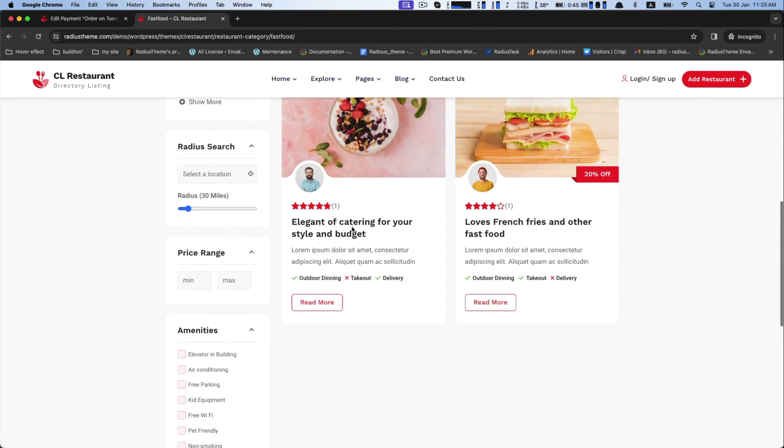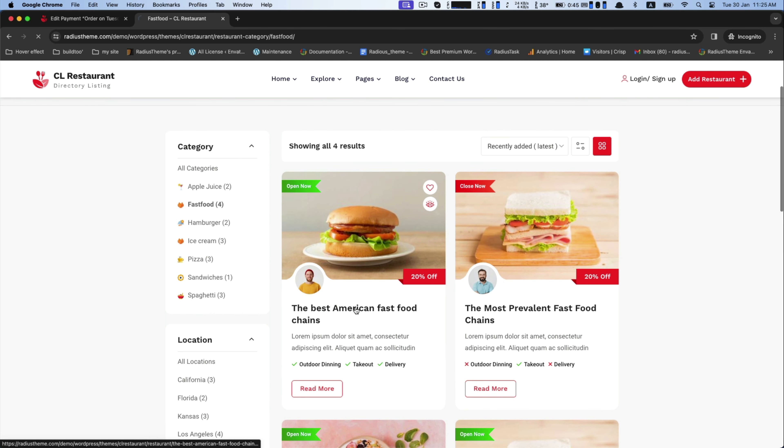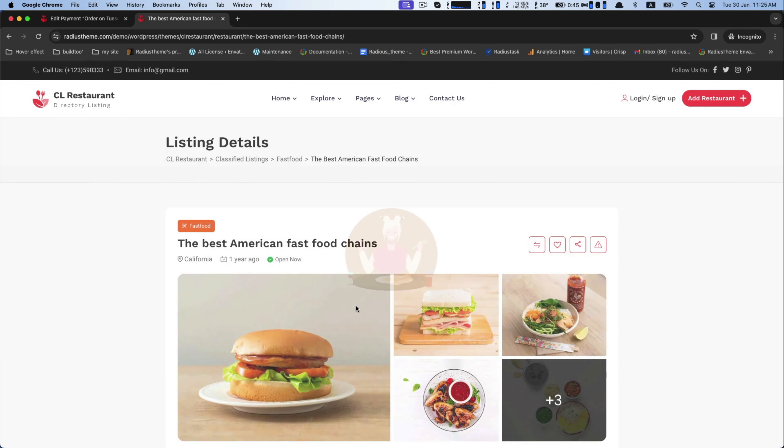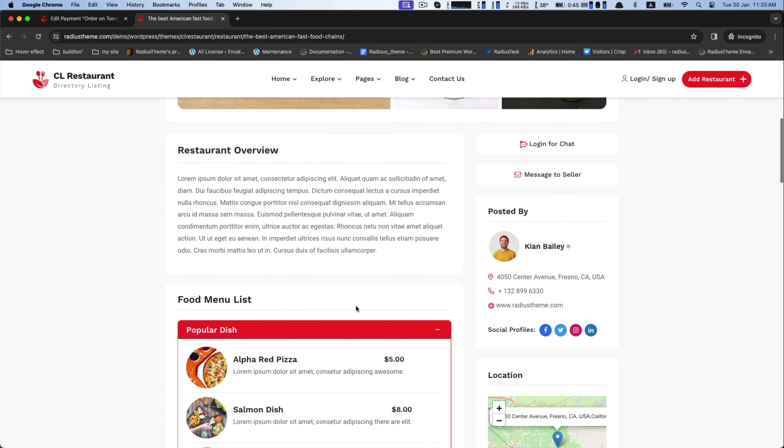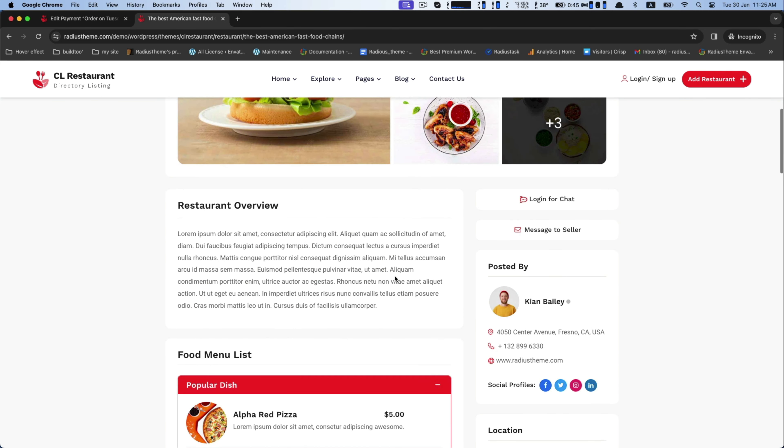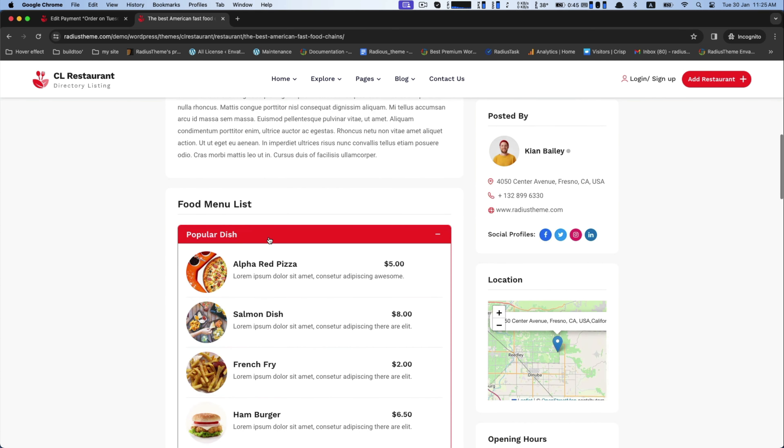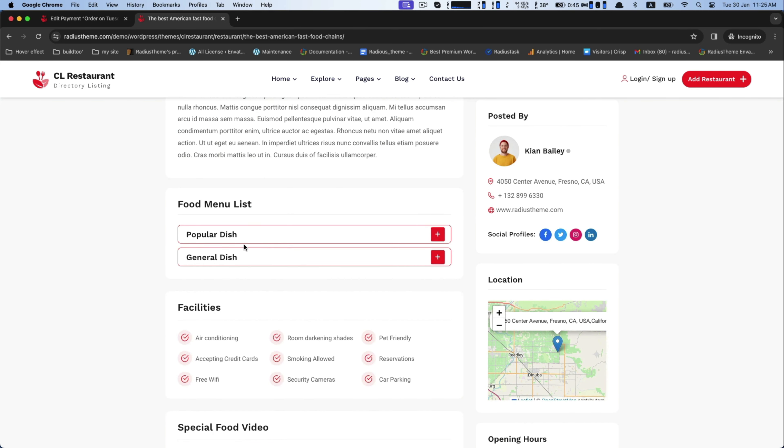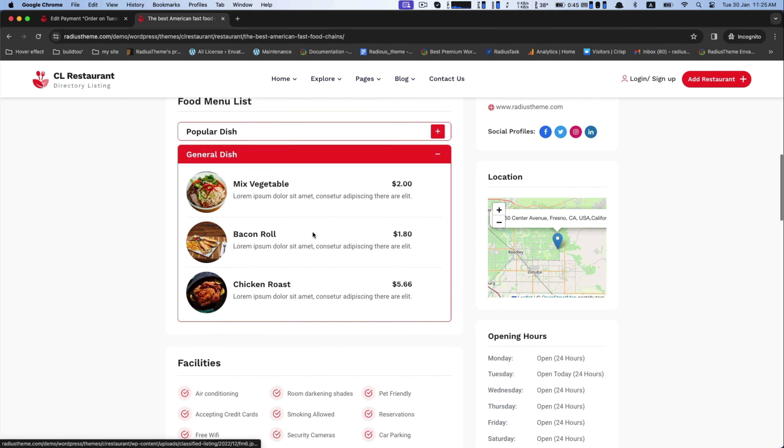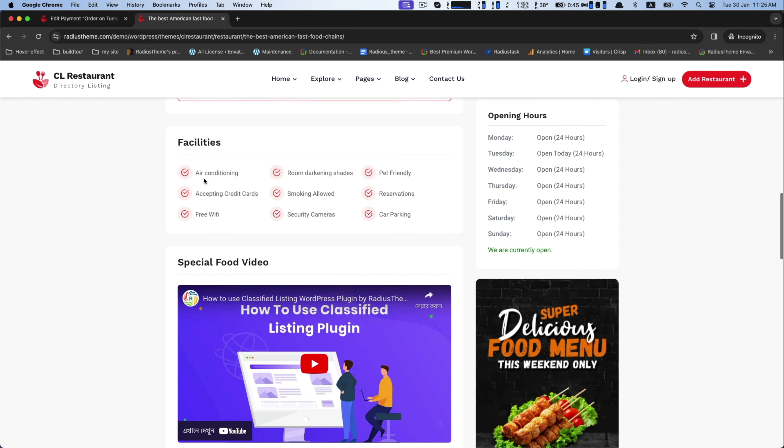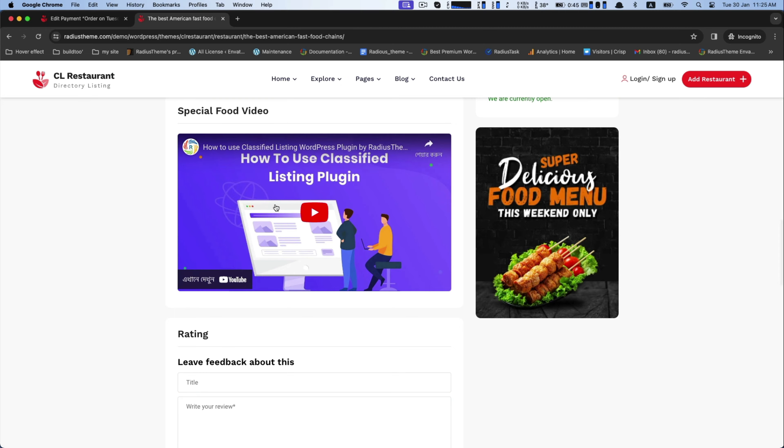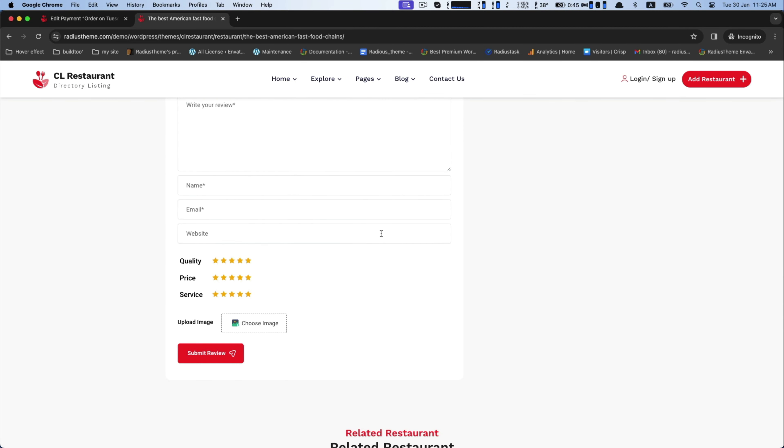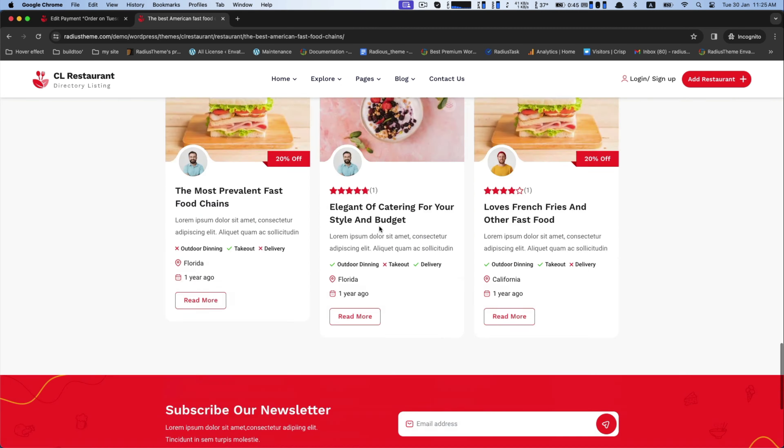Besides it, you will find this restaurant single page provides comprehensive information including a detailed description and food menu list where you can add various dishes or desserts, an image gallery, email communication, contact details, live chat support.